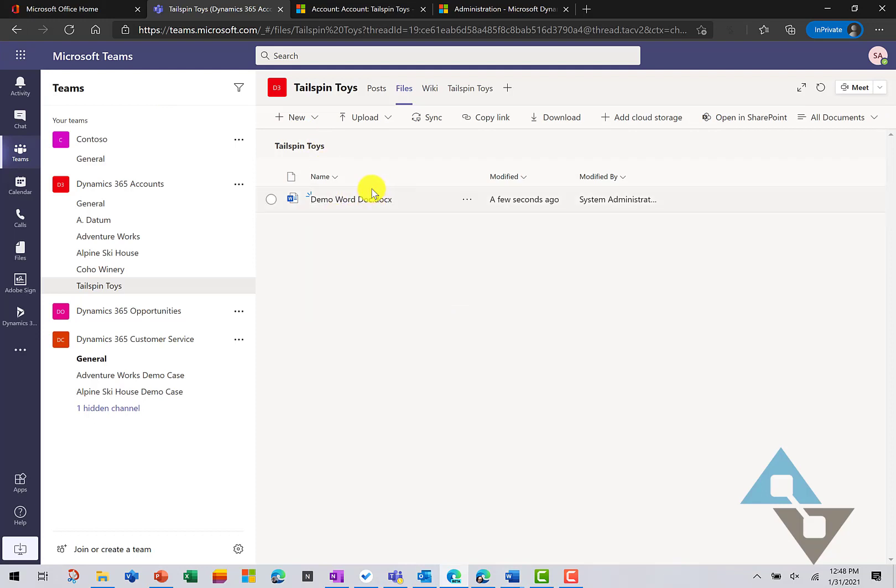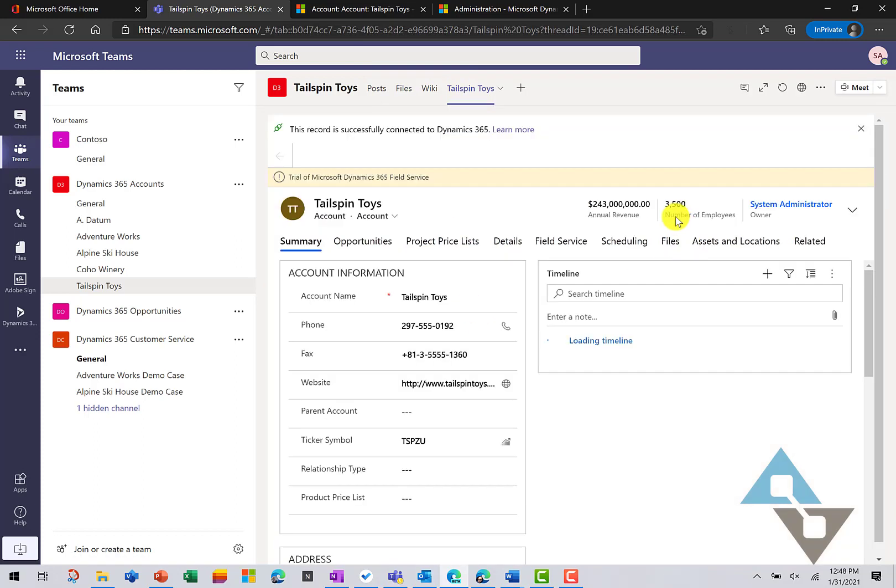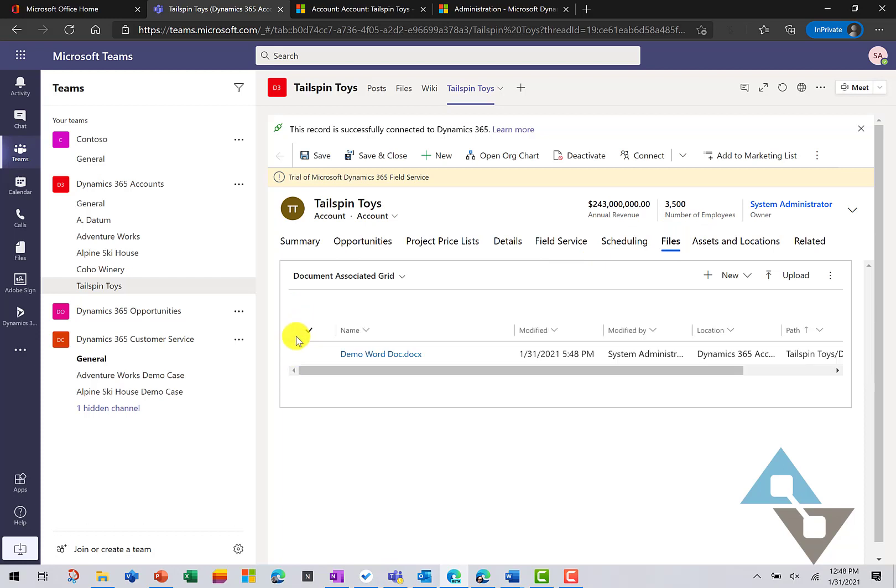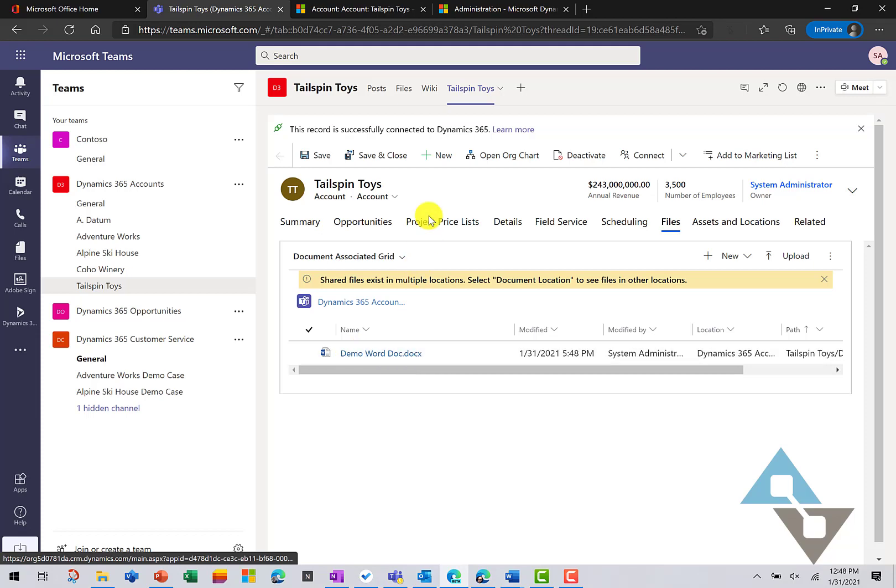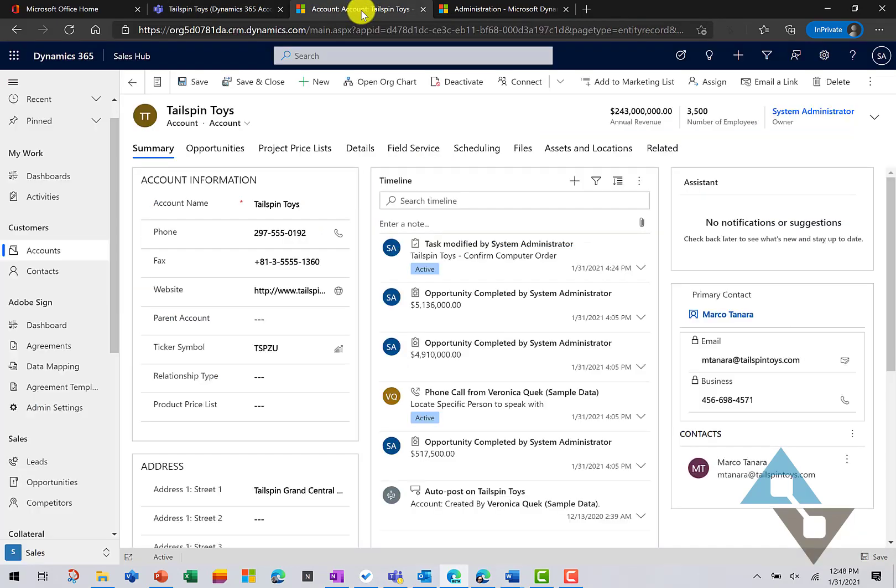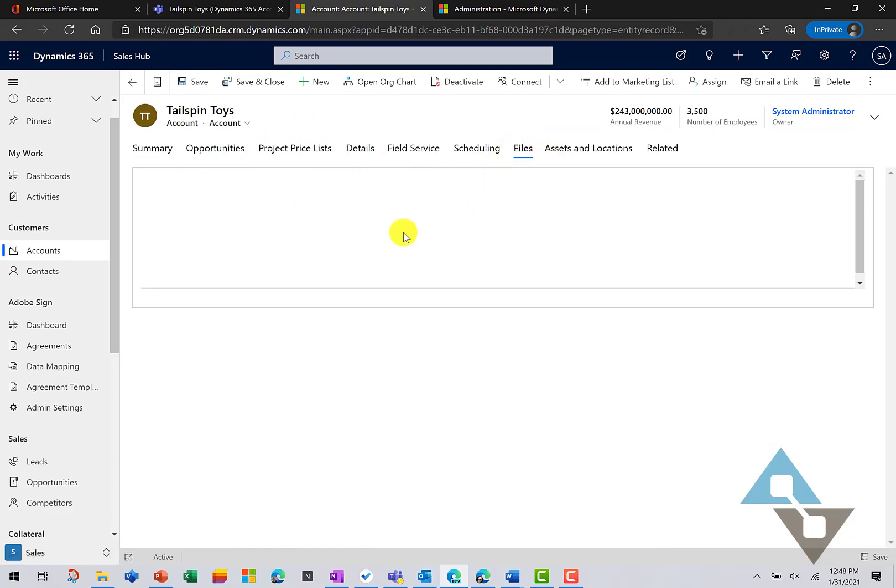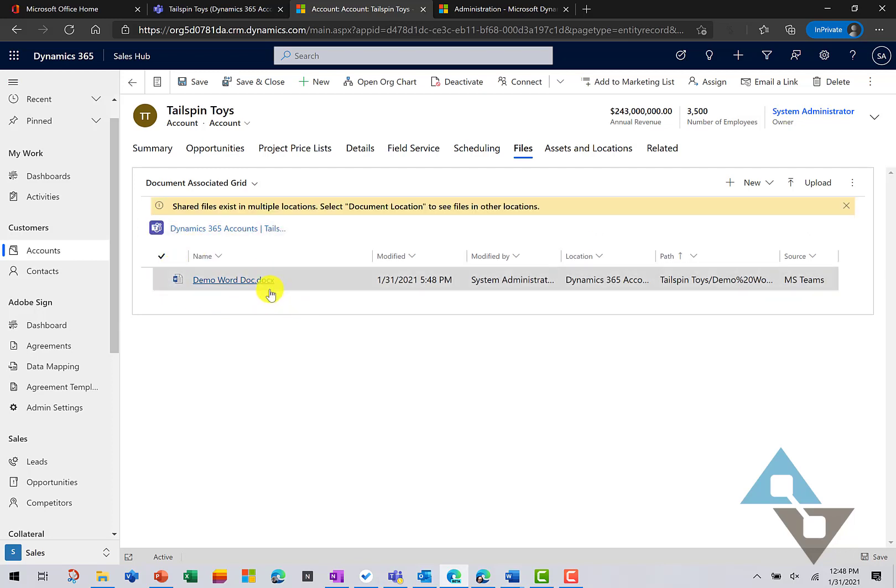So, we're under Files and Teams, but if we come back to our tab in Tailspin Toys and look at Files now for Tailspin, we'll see that same record here as well. And if we move over to Dynamics 365, the application itself and look at Files, I'm seeing that file from whatever application that I'm accessing it from.